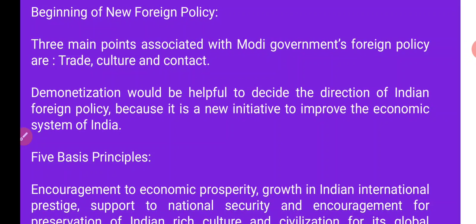The main points associated with Modi government's foreign policy are trade, culture, and contact. In the Modi government, there are three main points that are included in foreign policy: trade, culture, and contact.